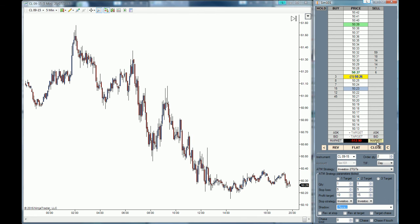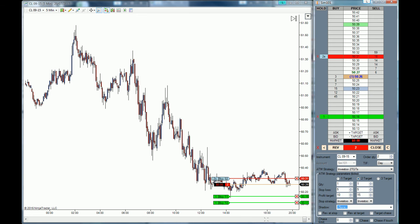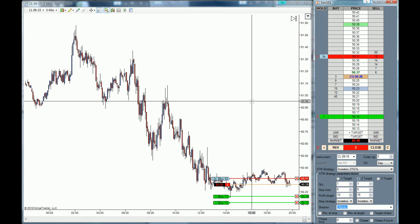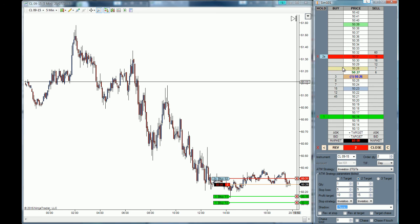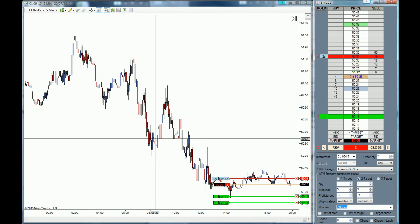We are going to buy this market — actually we sold this market, but that's fine, this is just an example. When price moves down five ticks this stop-loss will automatically move to break-even. When we move eight ticks in profit it will start trailing every single tick we move in profit. This is basically how you create a full ATM strategy with its own stop strategy.